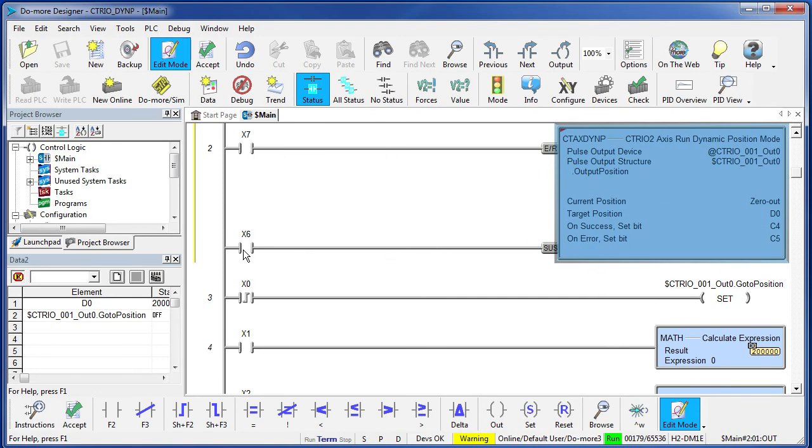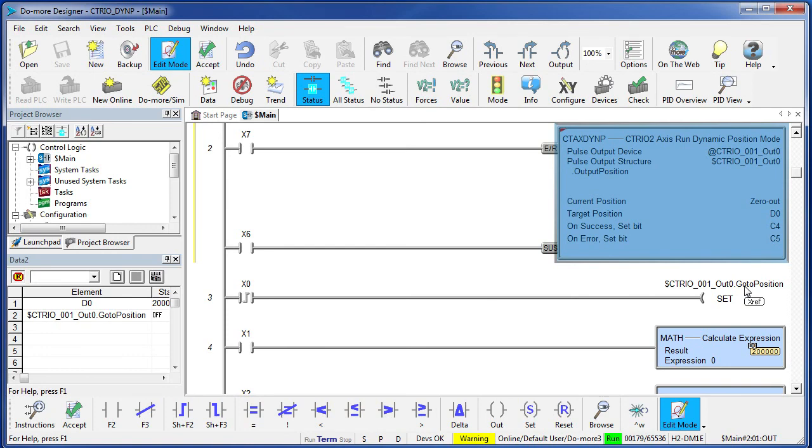We'll enable that instruction with X7 and we'll suspend it with X6. So, just like those notes in the instruction said, once we enable this instruction nothing happens. You actually have to set this go to position bit on our device to get things to move. We are going to use the rising edge of X0 to do that in our example.